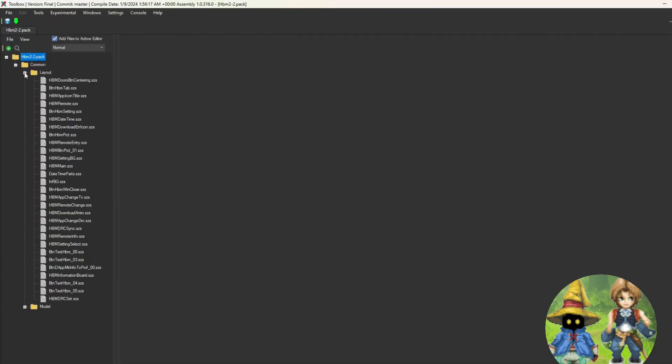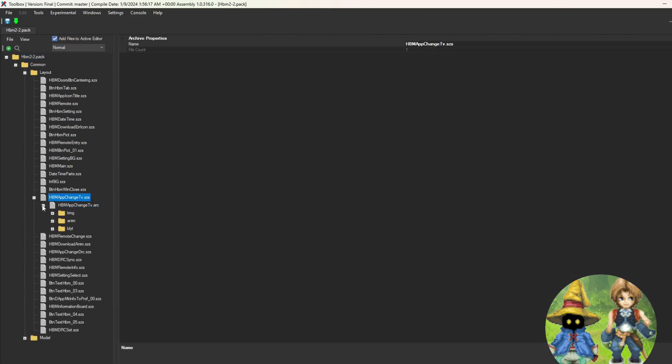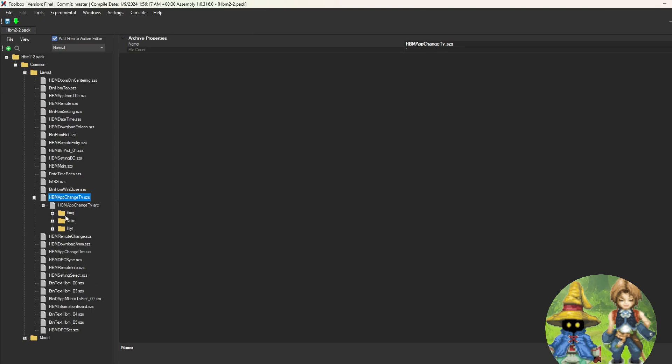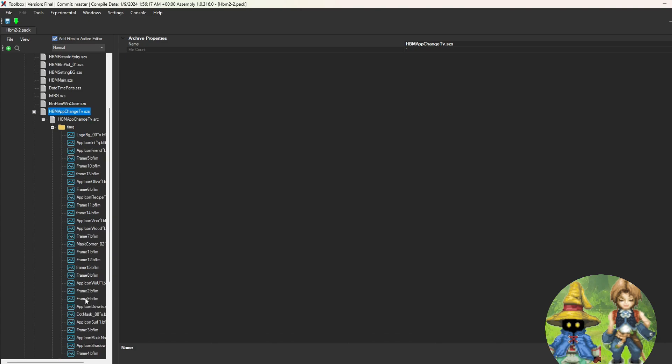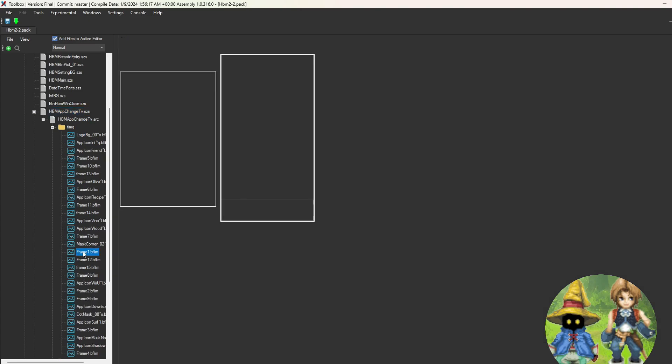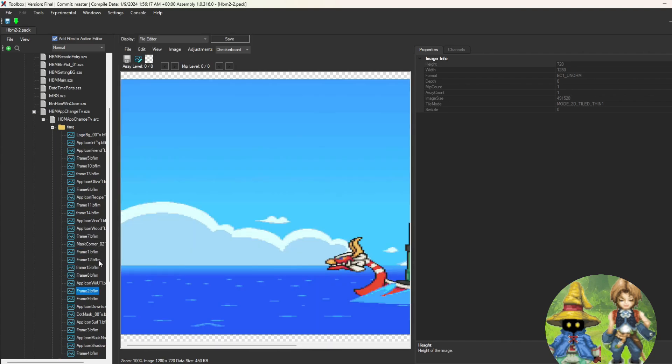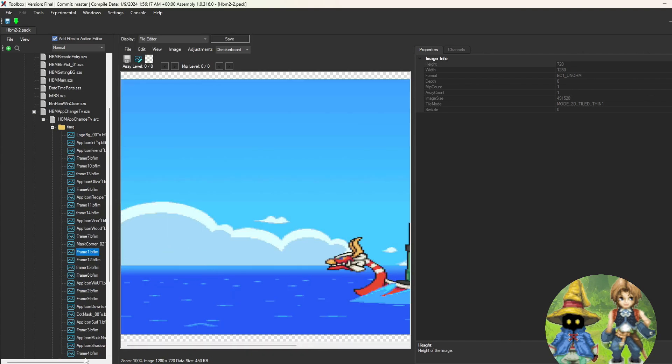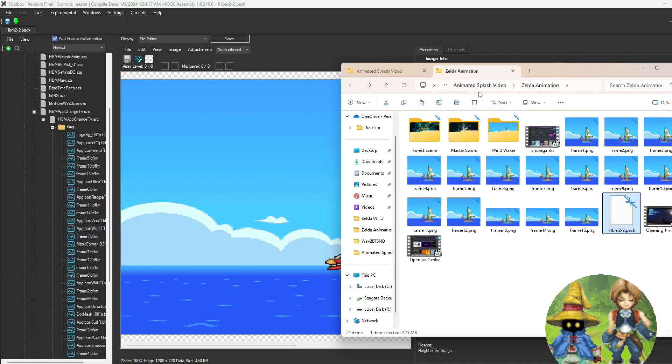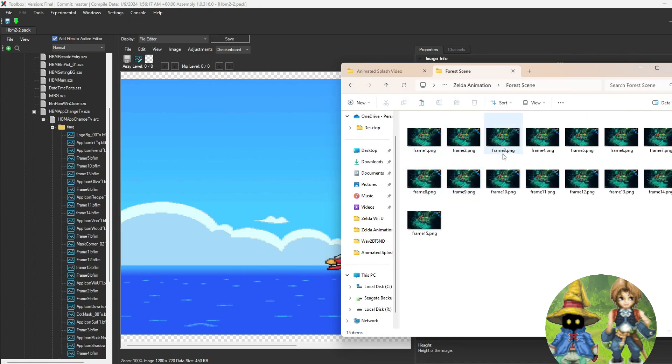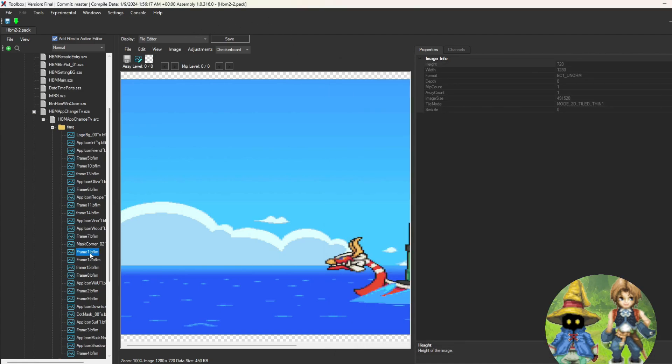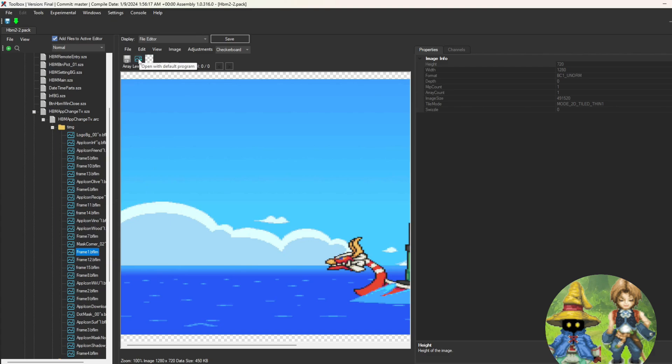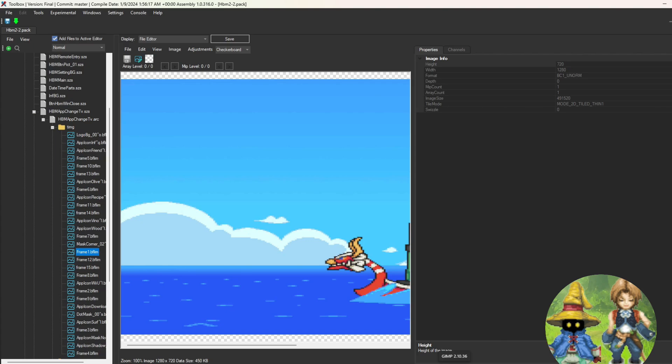Common, Layout, and then look for HBM App Change TV, and break this down until you have three folders. Now open the one that says TIMG, and you'll notice that it's kind of a jumbled mess, but you get the gist that there's frame one and frame two. What we're going to do is replace each of these, and I have some prepared animation frames. So when you get to this point, there's a little image box up here. It says Open with Default Program. Now the default program I have in my system is GIMP, and for the purposes of this video, that's the one I'm using because that's the one that I tested out and know that works.